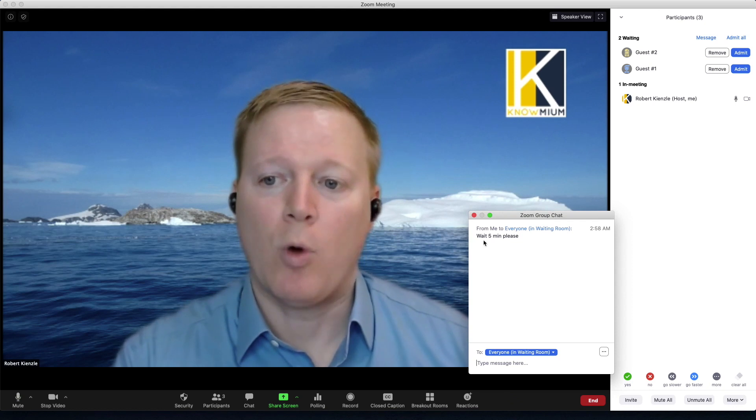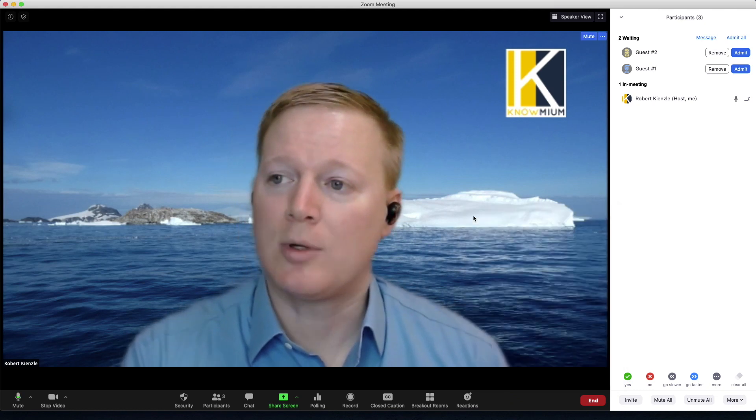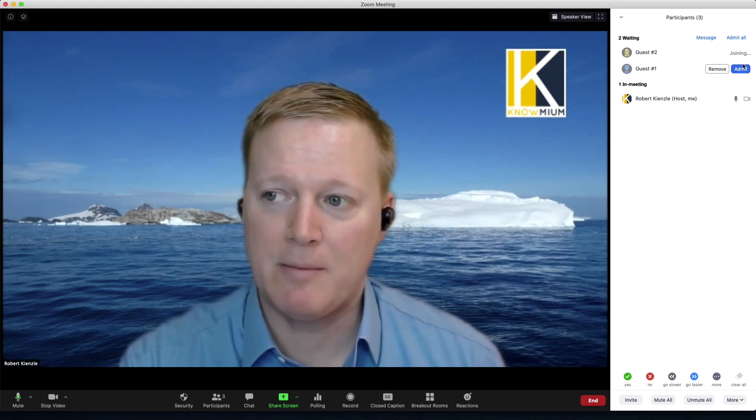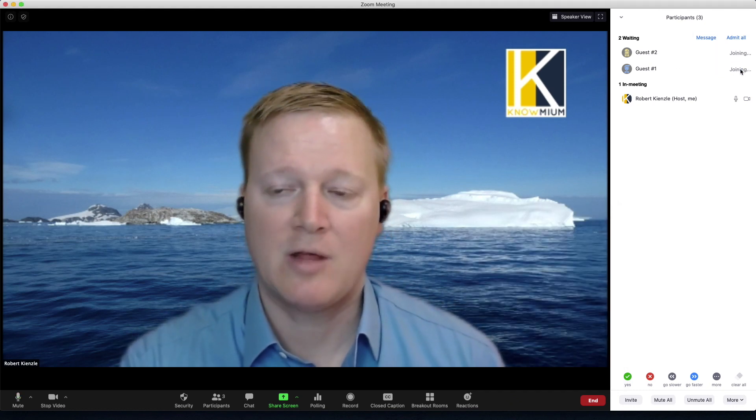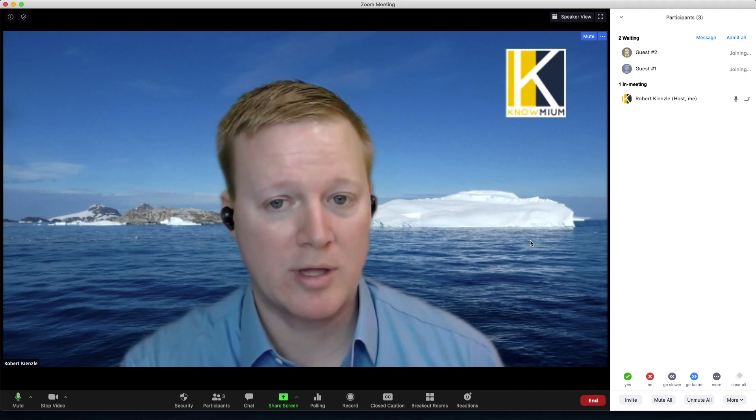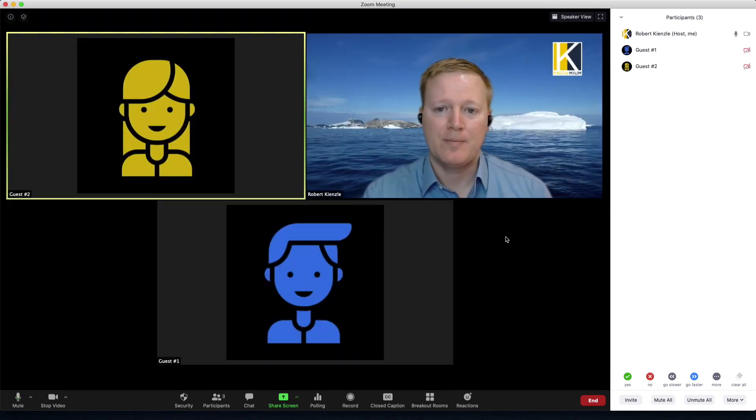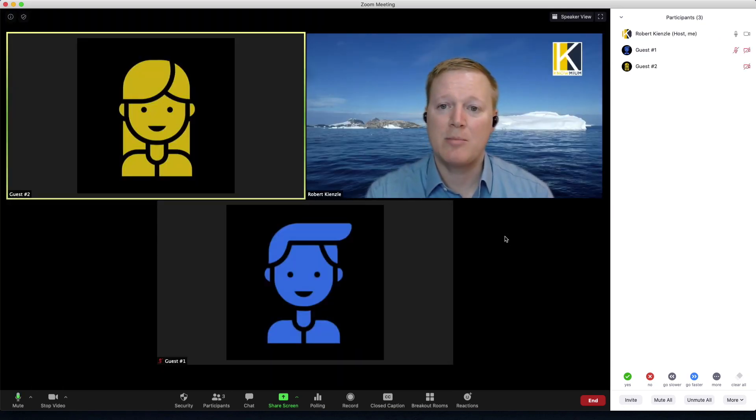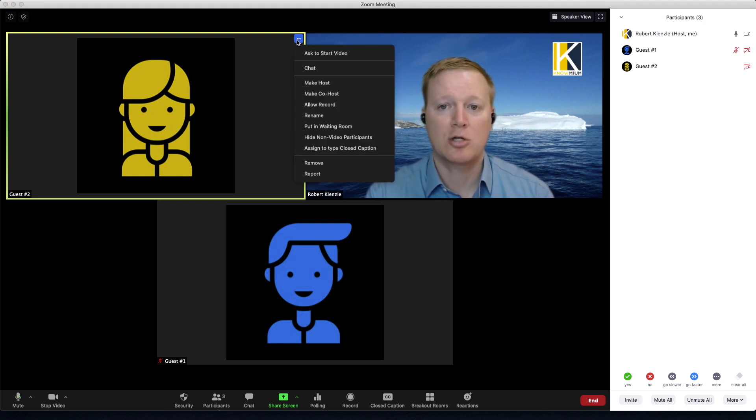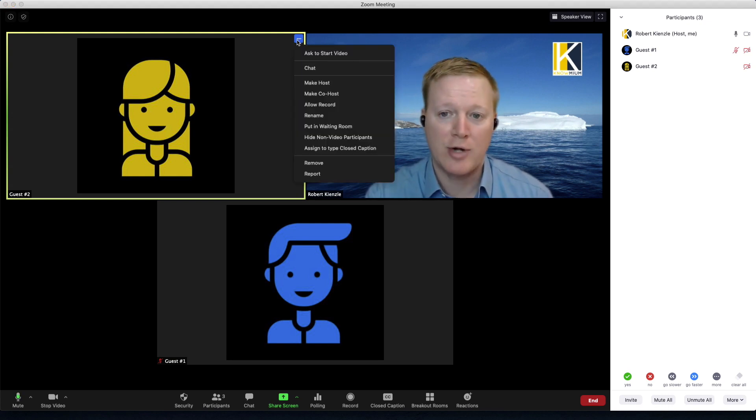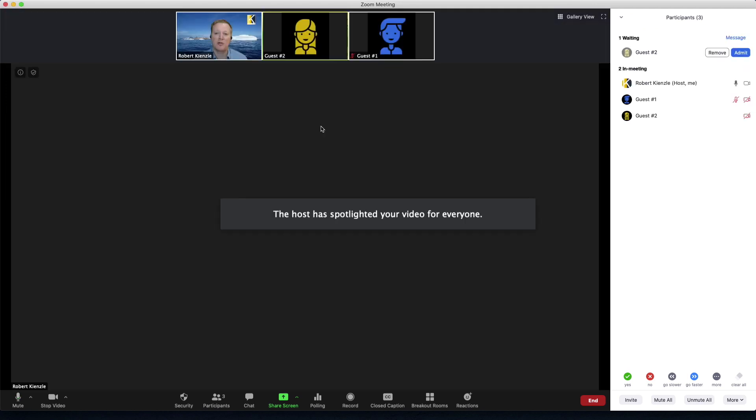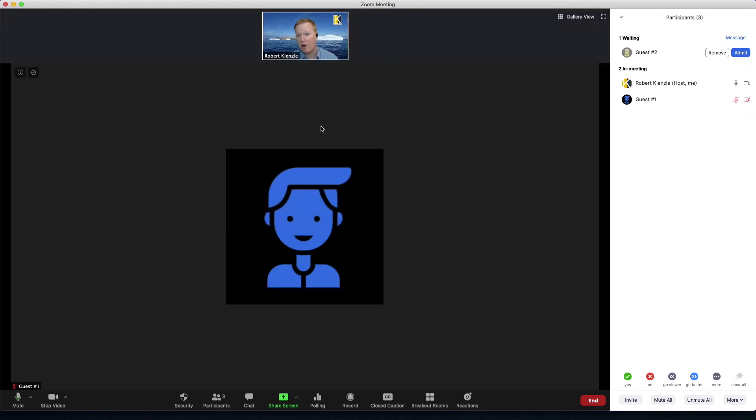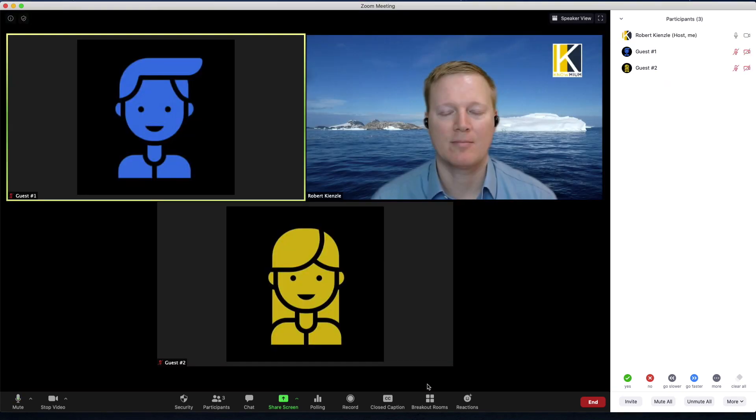Next, once you're ready to allow people in, you can admit them, they will join the meeting, and anytime you want to remove somebody you can click on their video or their name in the participants box and put them back in the waiting room. This is great if we would like to have a private discussion without some of the other guests.